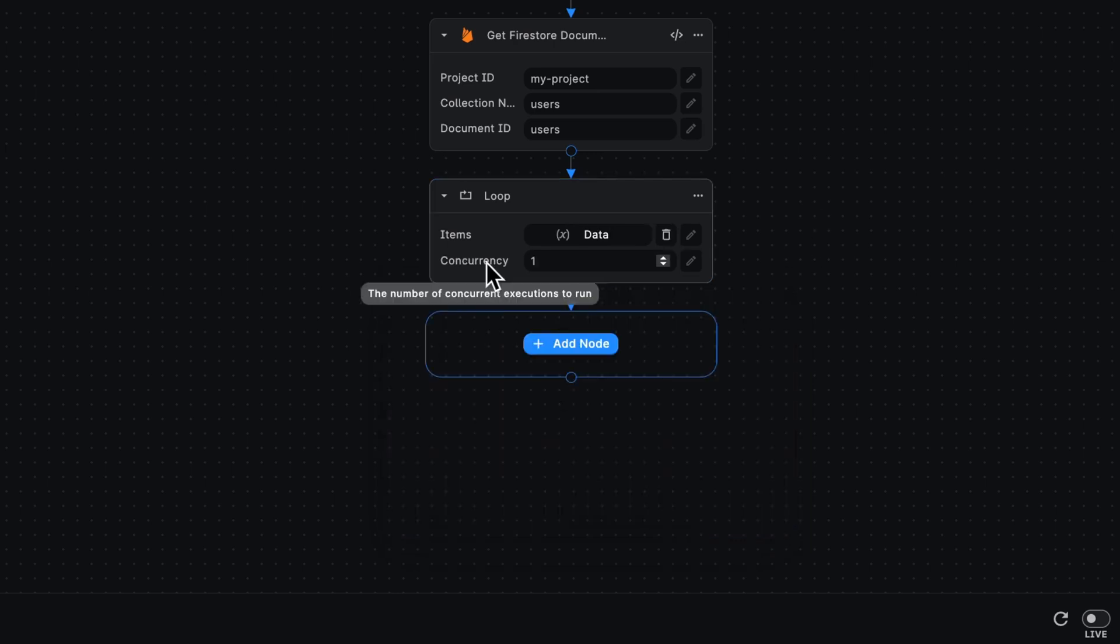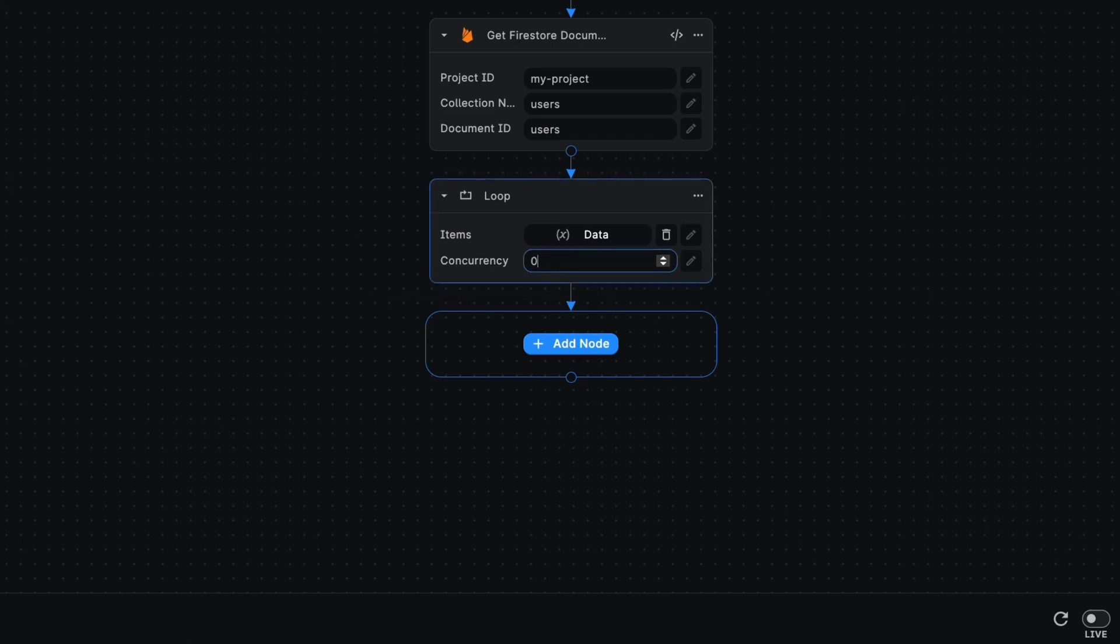Then we have the concurrency field. What does concurrency mean? This boils down to doing a certain amount of things at the same time. At the moment, this loop is going to be run for one user at a time. But if we have a hundred users, that's doing a hundred things in a row, one after the other, which can get quite slow. So you can set this to, say, 15, and now this loop will be executed for 15 users at a time.